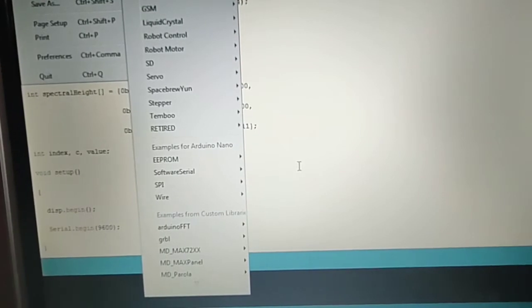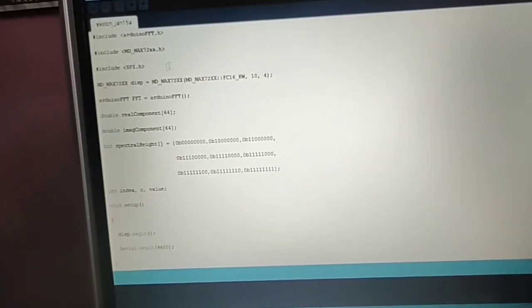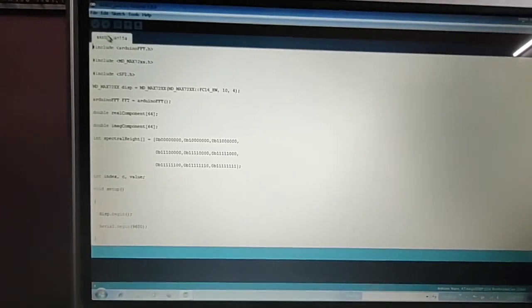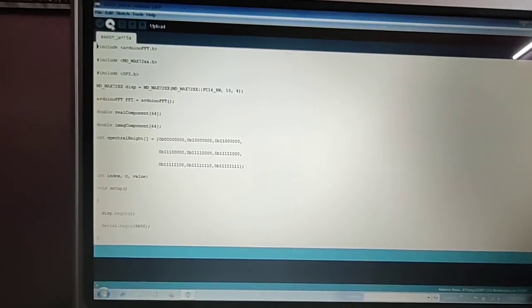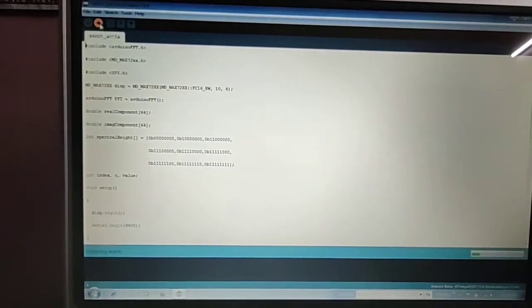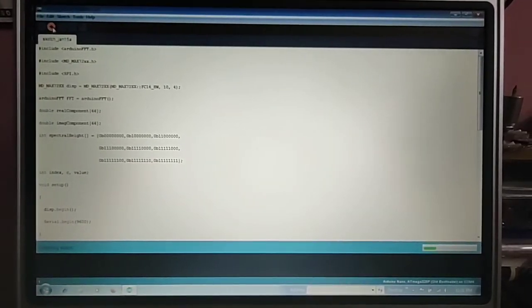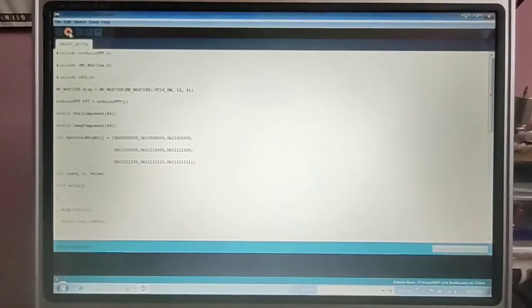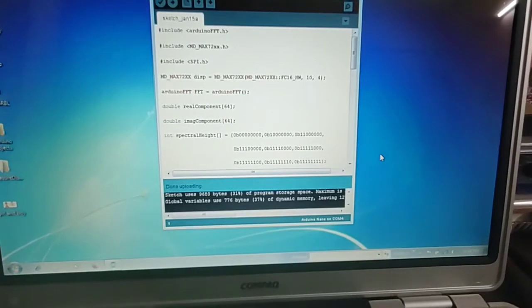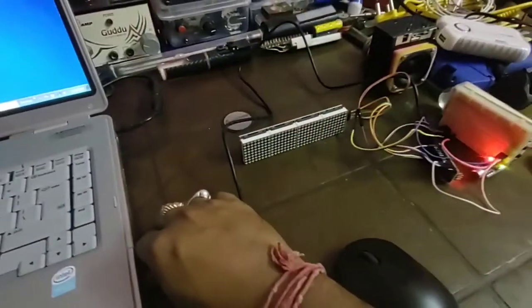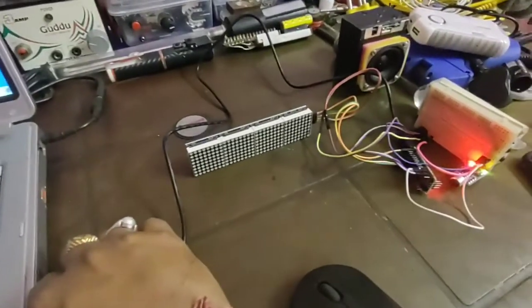After that, you have to connect it and upload the code. I will give you the link to this code. You have to upload this to your Arduino board. I am now uploading it — you can see the program is uploading. After uploading the code, it will show that uploading is done. Now you have to disconnect the cable — you don't require it, because the program has already been uploaded to the Arduino board.